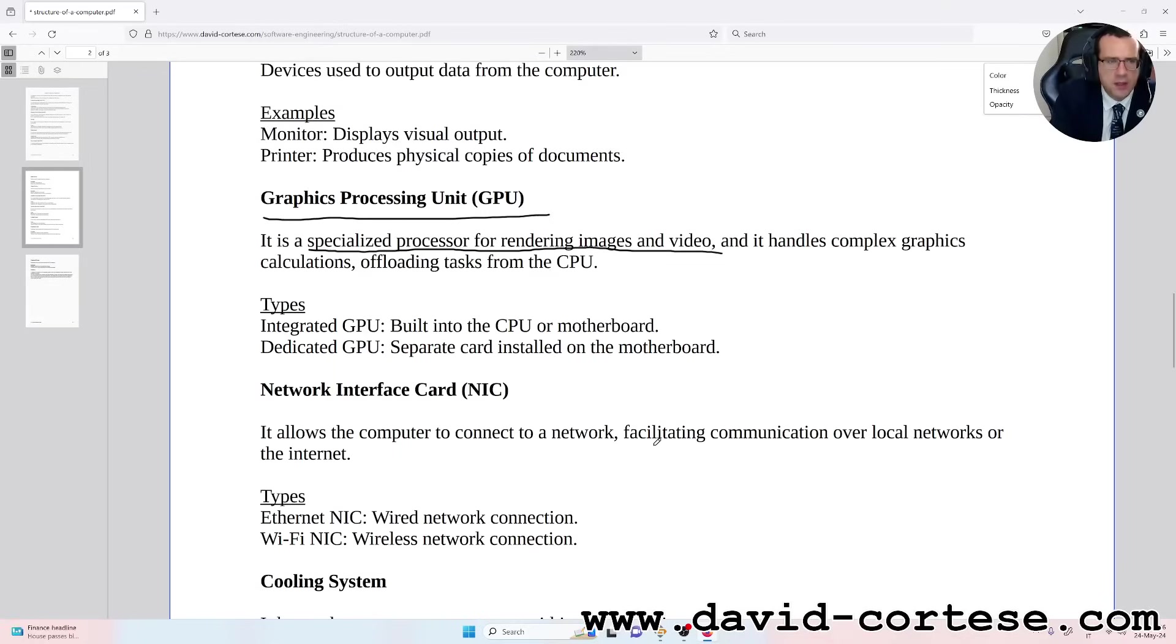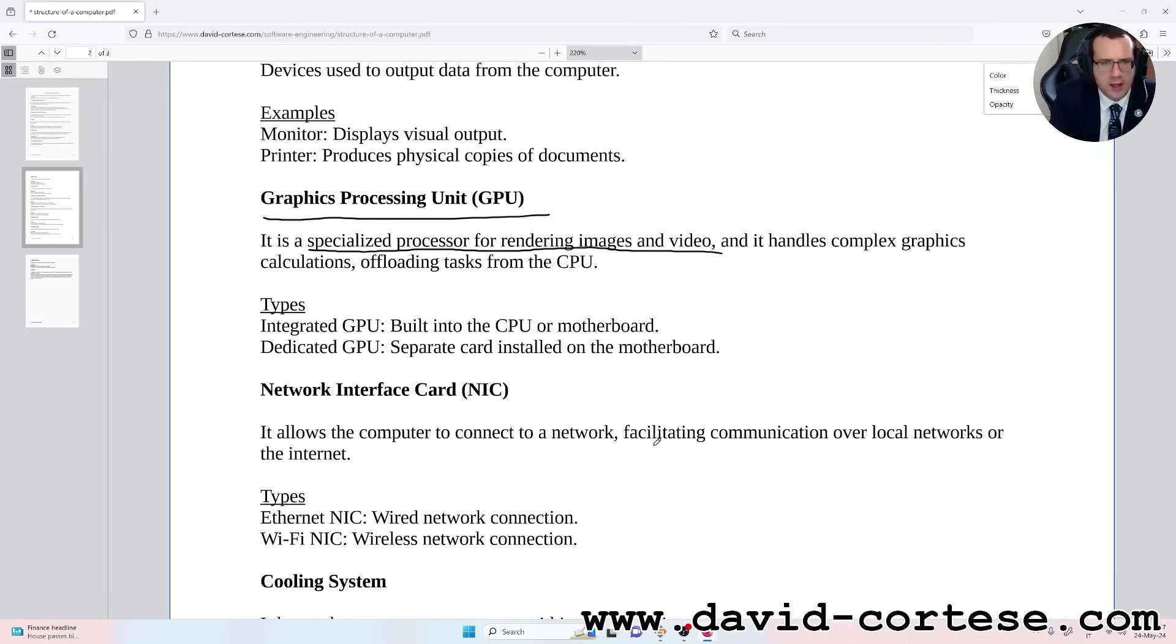Types: Integrated GPU - built into the CPU or motherboard. Dedicated GPU - separate card installed on the motherboard.